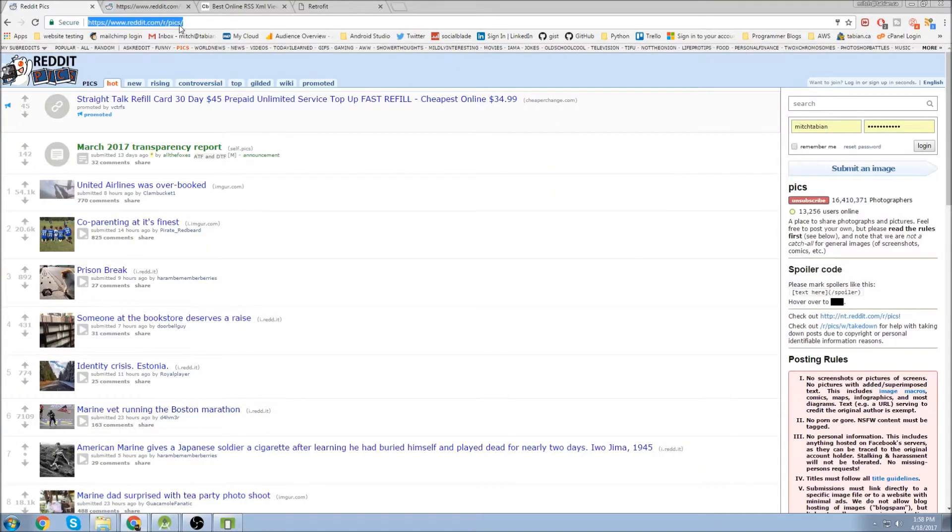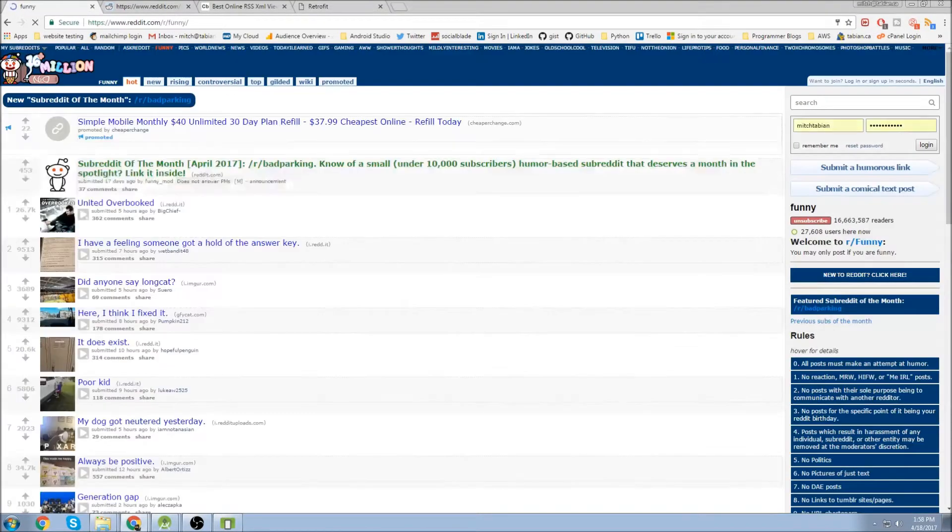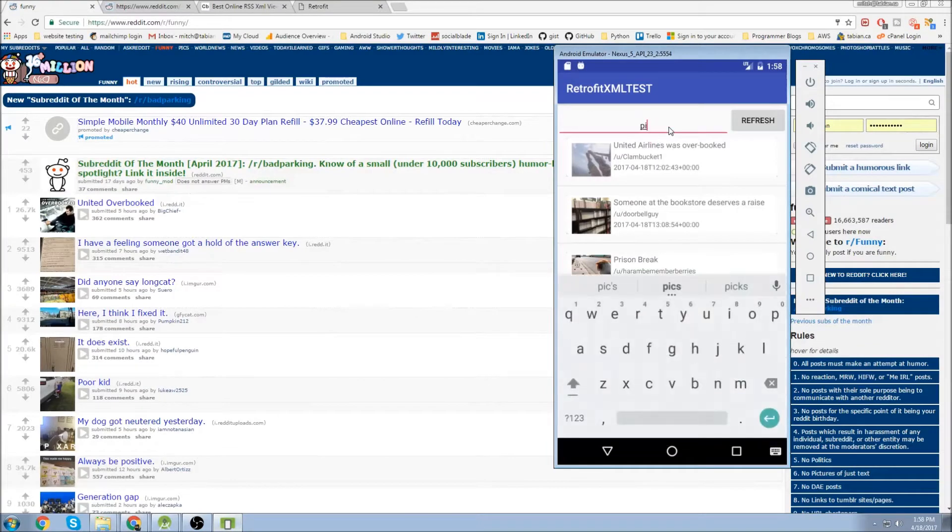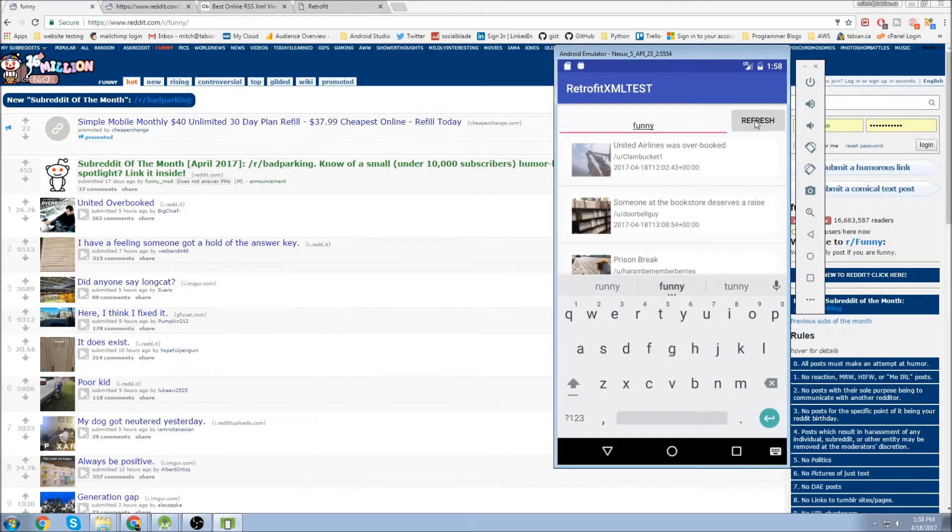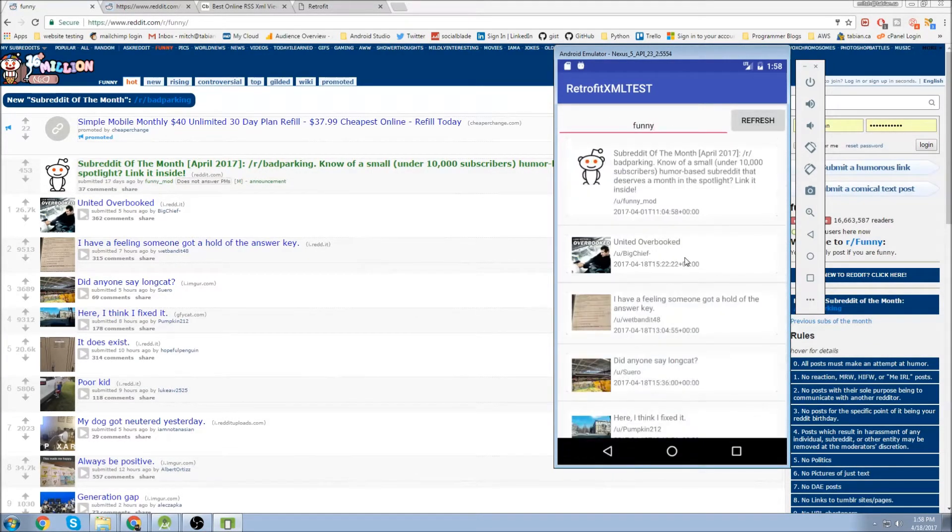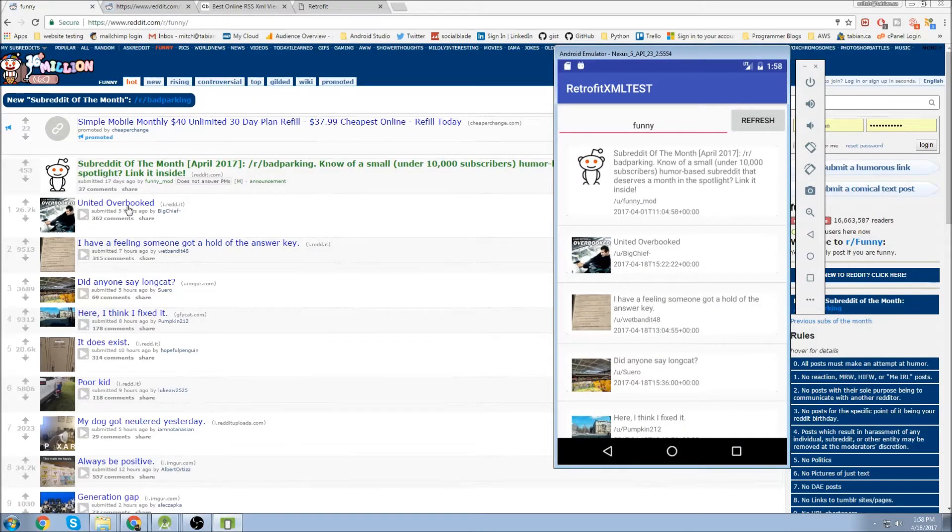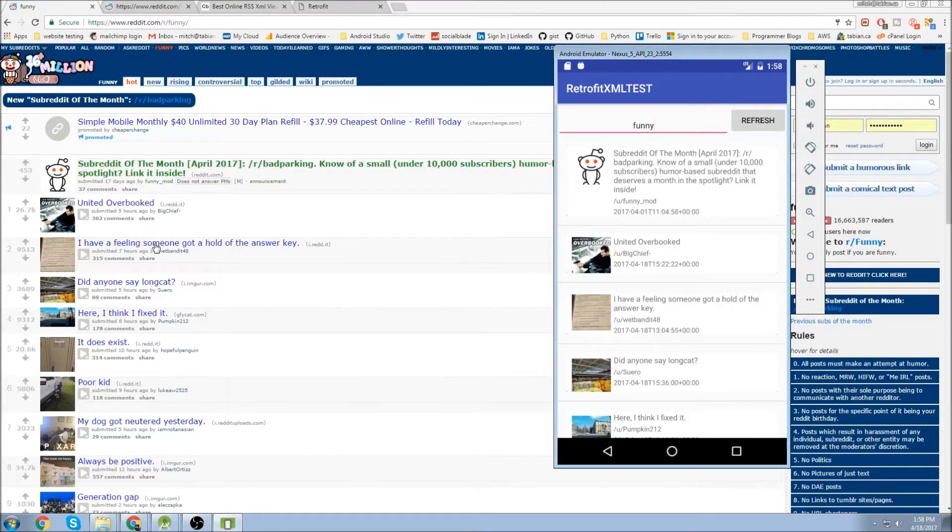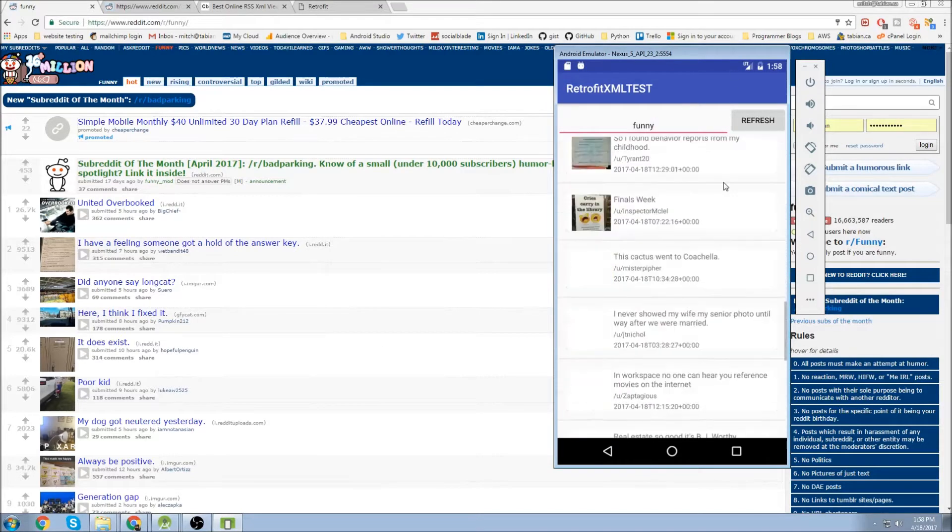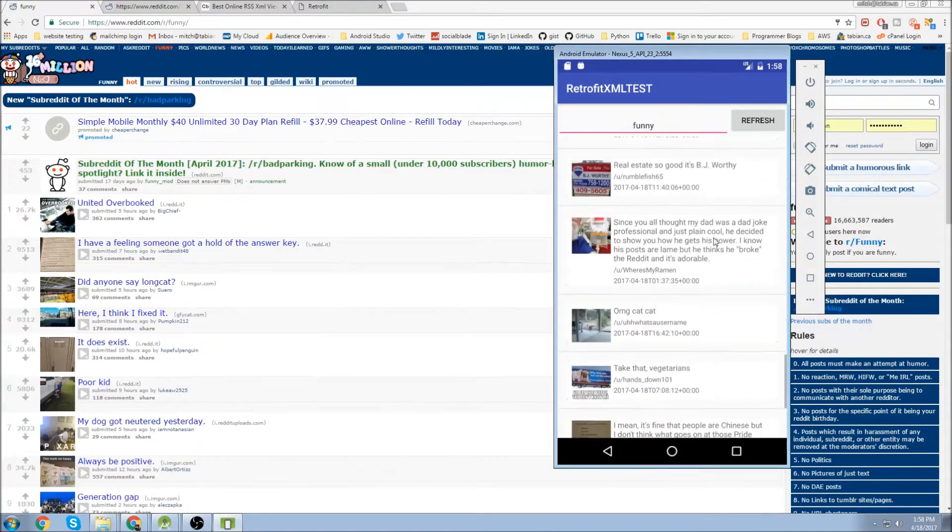And I can change my subreddit to a different one. Like I can go to funny, and I can change the subreddit up here to funny, and it will then pull data from the funny RSS feed. So you can see it's pulling the united one and then this one, and there is a loading animation.